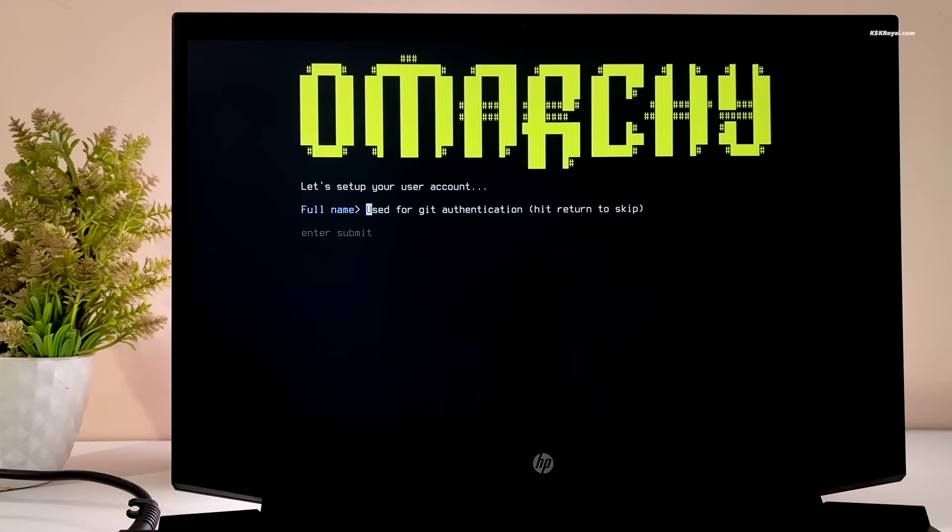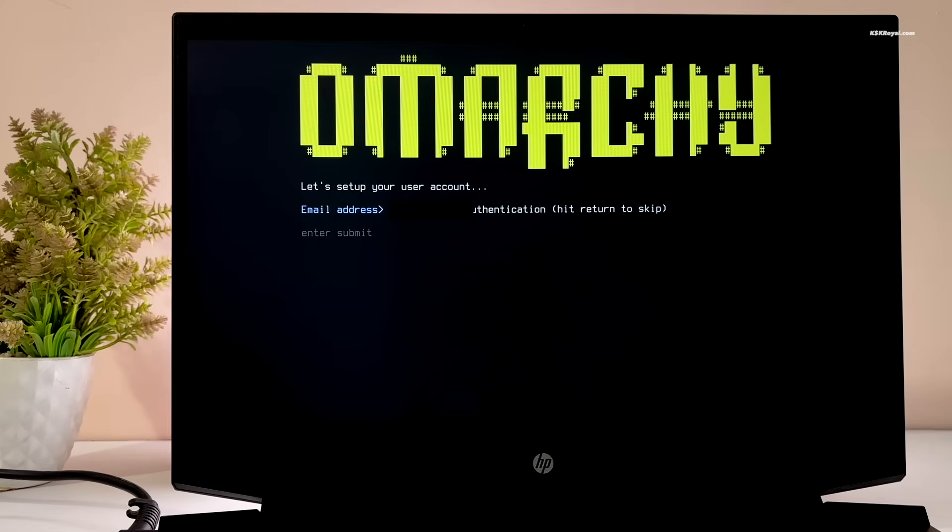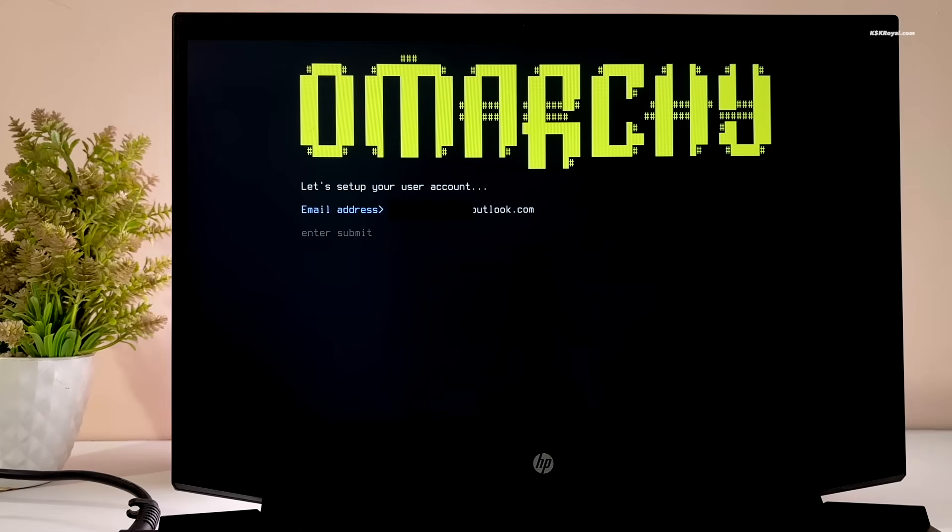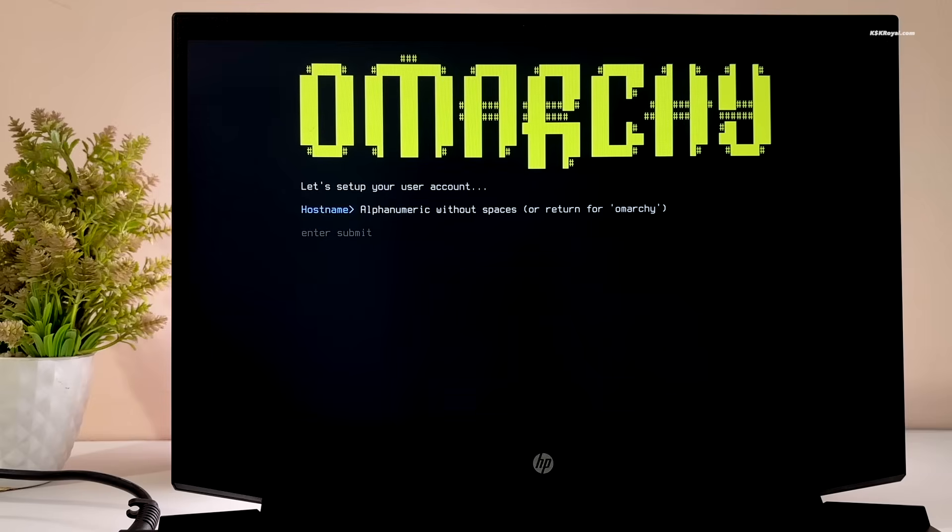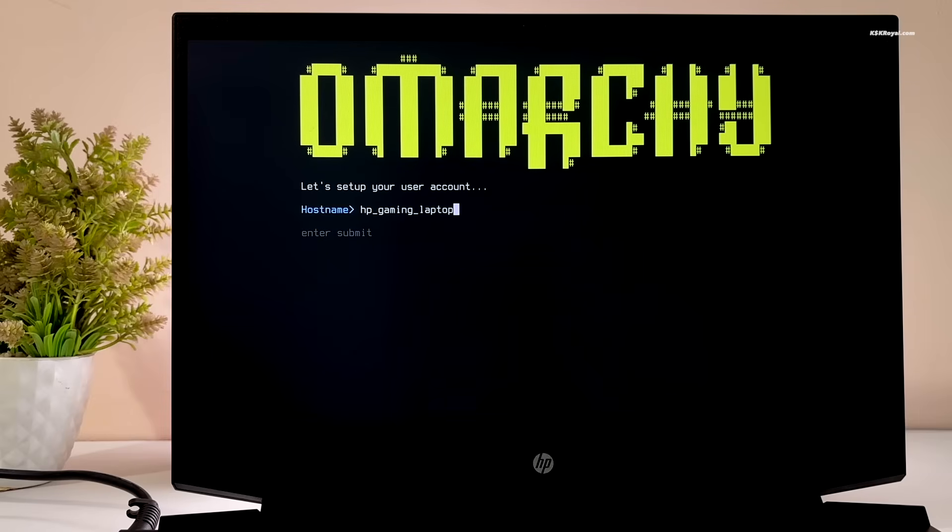Enter your full name and optionally an email address for Git authentication. Then set a hostname, or just press Enter to keep the default Omachi.